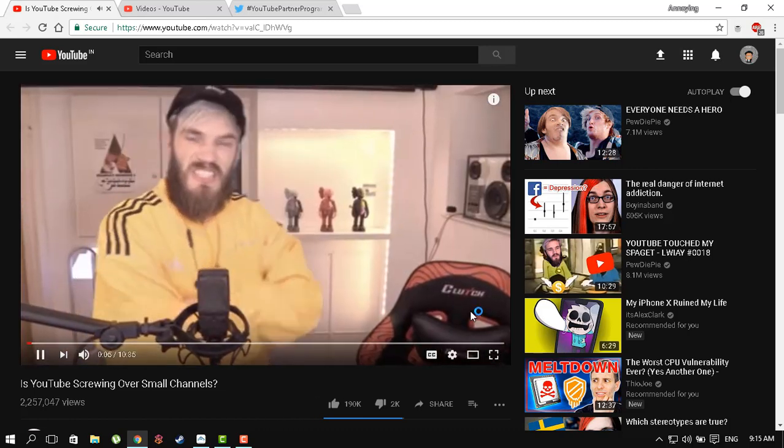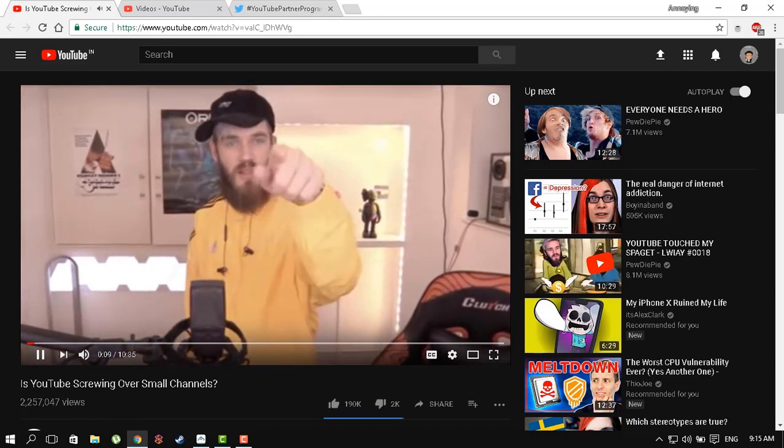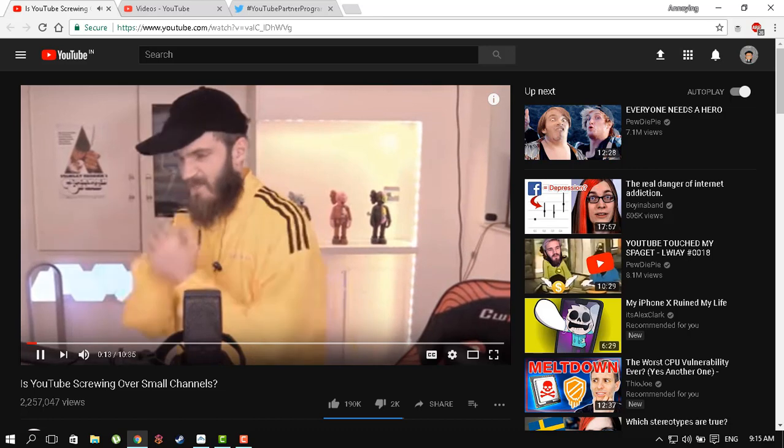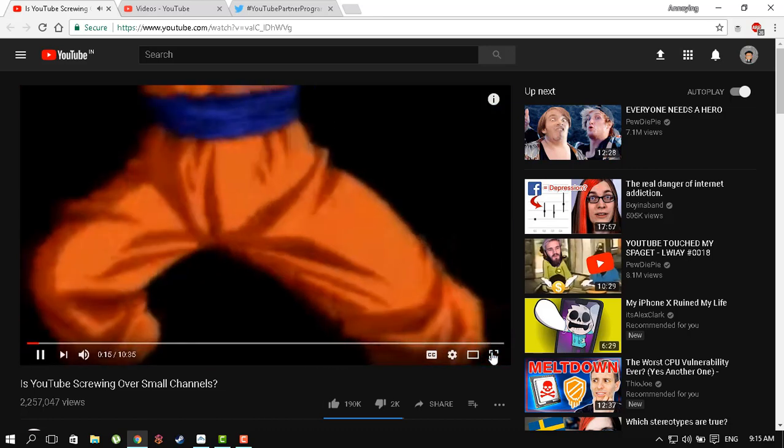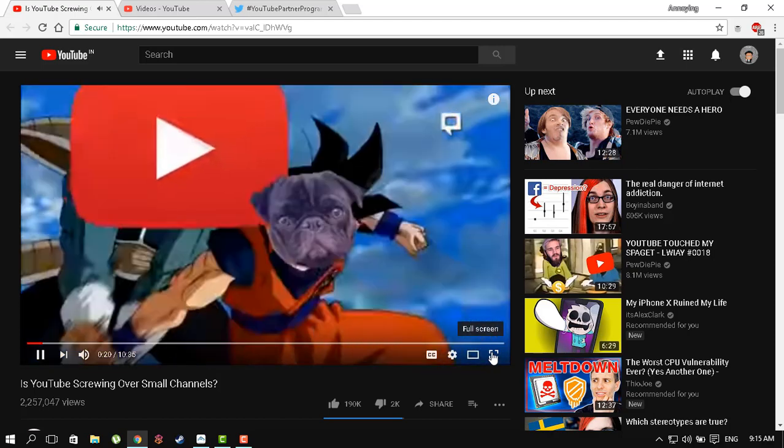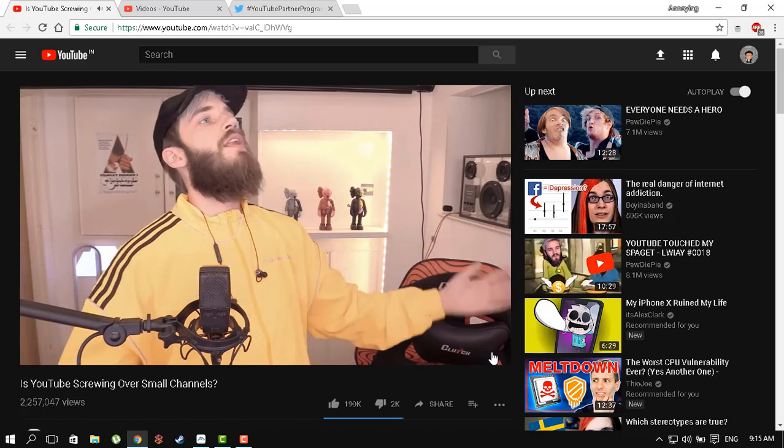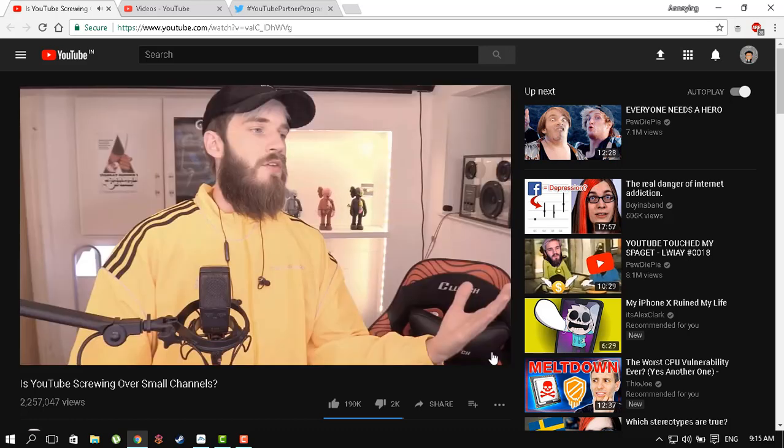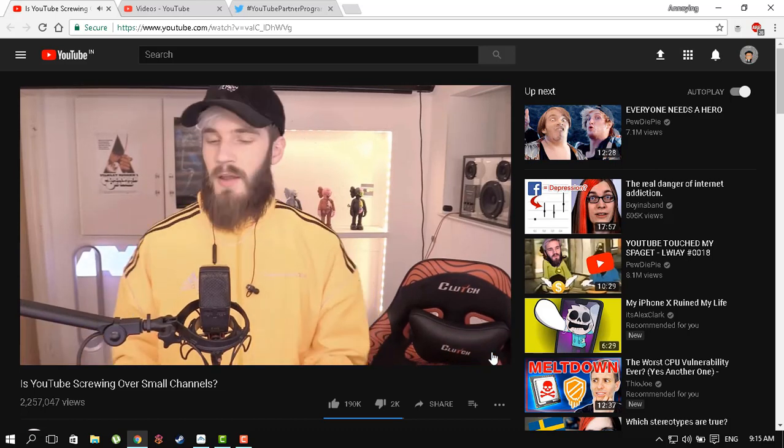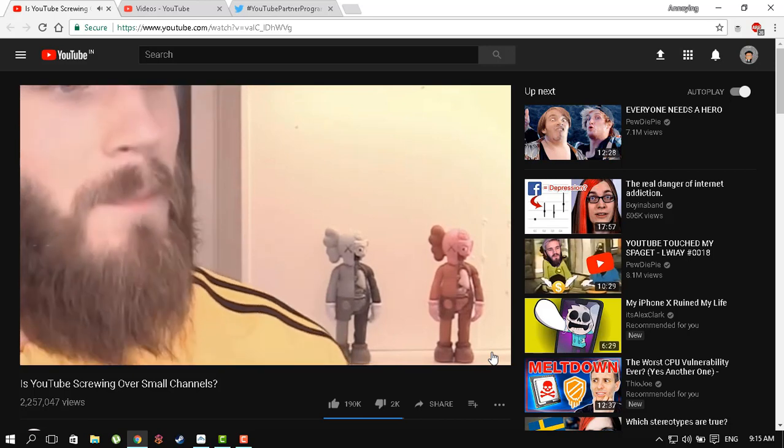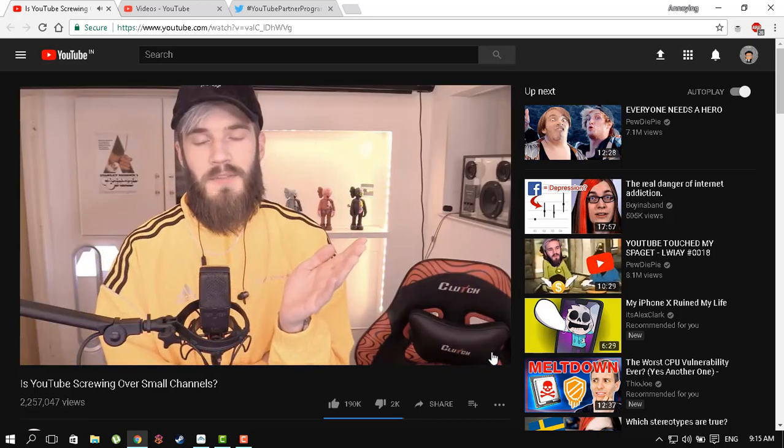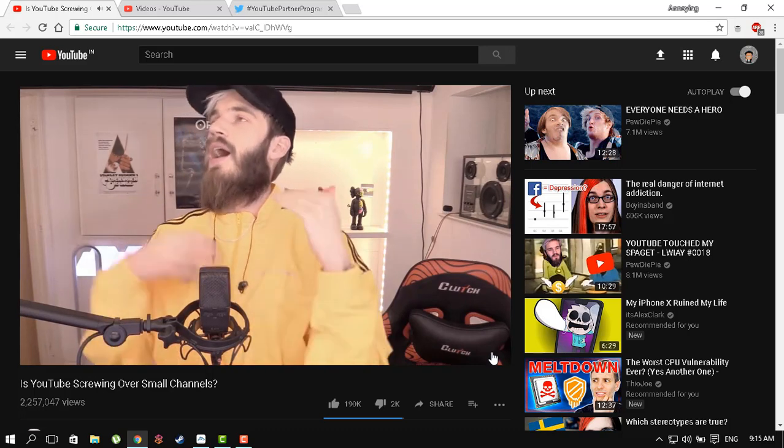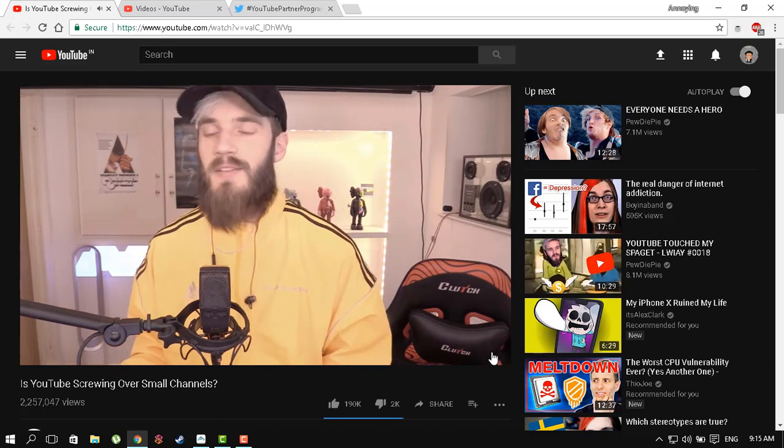This is it for the channel. I also have a video of PewDiePie talking about the partner program that just recently came out. Now for the 10-minute mark, YouTube, for screwing you over, I can do this.